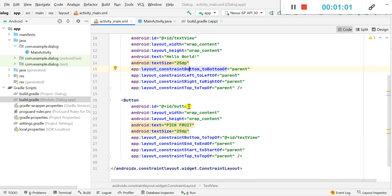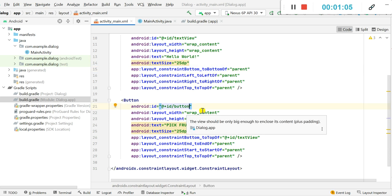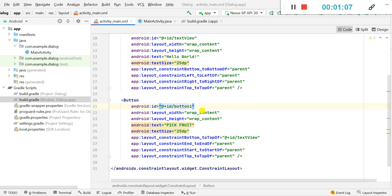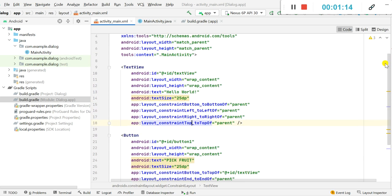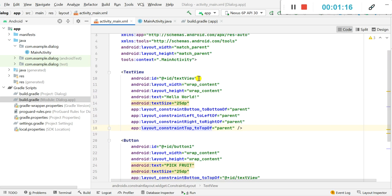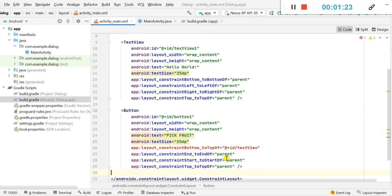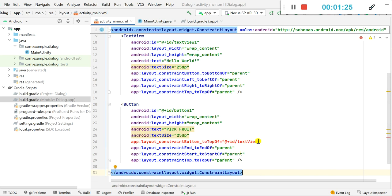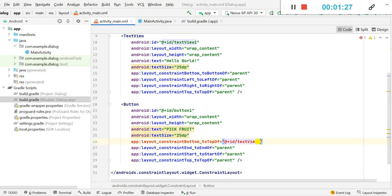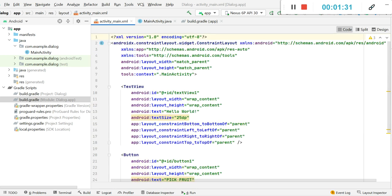Now we have to set the ID for this button, so I will set it as 'button1' — earlier it was 'button'. For the TextView I will also set the ID to 'textView1'. This ID is also used elsewhere, so I have to update it to 'textView1' there as well. This is the main.xml which contains a TextView and a Button.